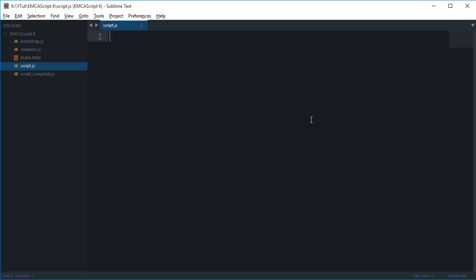What is going on guys, my name is Mehul and welcome to your fourth ECMAScript 6 tutorial. In this one I'll be showing you how to set up your Google Chrome to work with ECMAScript. Now this may sound weird because we already did set up a compiler to compile our ECMAScript 6 code into ECMAScript 5.